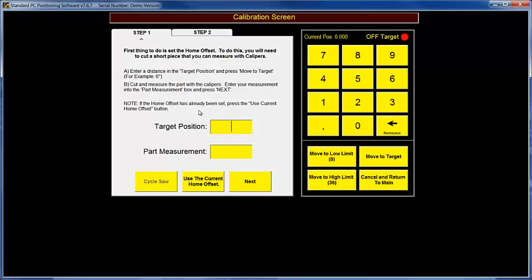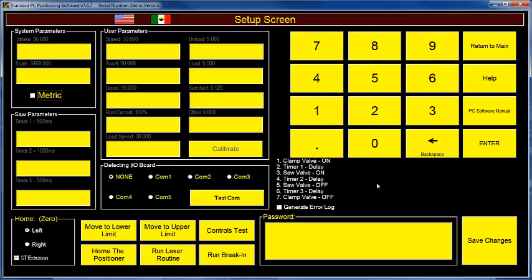So that's how you set the offset. When you're done with this process, the RazerGauge will know how far the stop or pusher, whichever term you wish to use, how far it is from the processing center, processing line. In the case of a drill, it would be the center of the drill. In the case of the saw, it would be the face of the saw closest to the stop. When you get done with this process, that will all be set up. I'm going to click cancel and return to main, which takes me back to the setup screen.